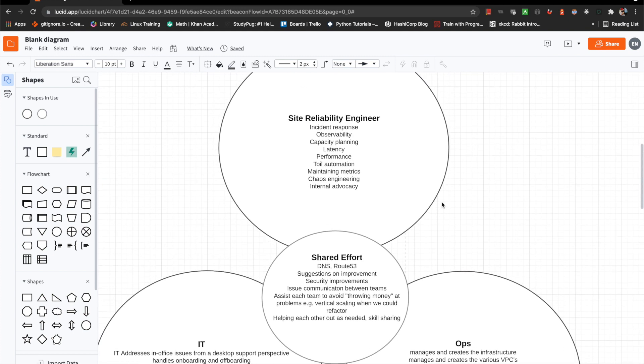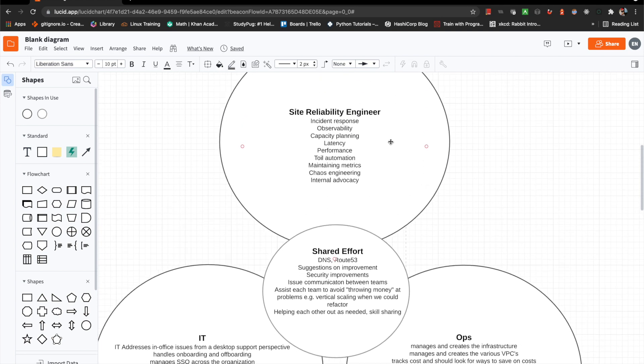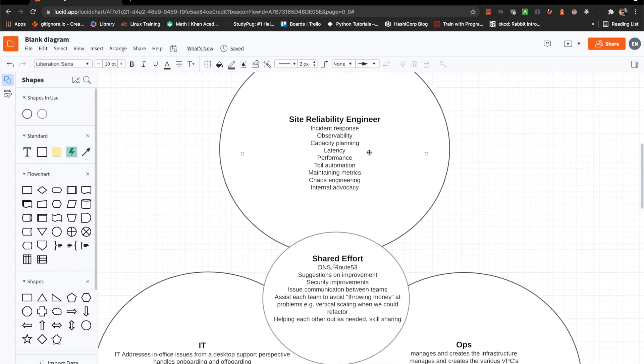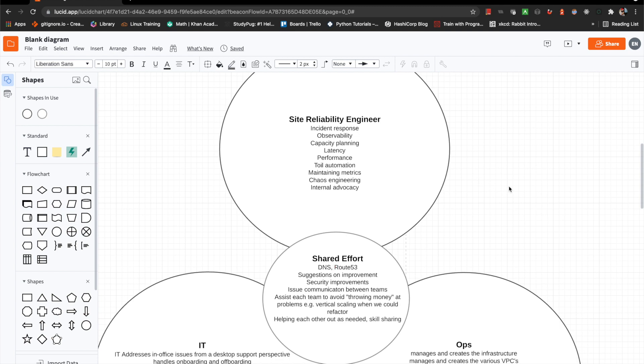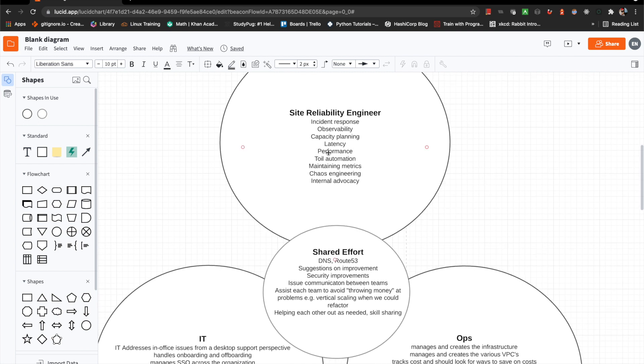So right away, the SRE role at a high level is production focused. I wanted this to be something that was hugely focused on production initially, with a huge emphasis on incident response, because this was something that for this particular organization was completely lacking. They lacked any real response time, like any metrics around that, and just the whole incident management process in general. So SRE: incident response, observability, capacity planning, latency, performance, toil automation, maintaining metrics for various things each month and quarterly goals. Chaos engineering, fault injection.